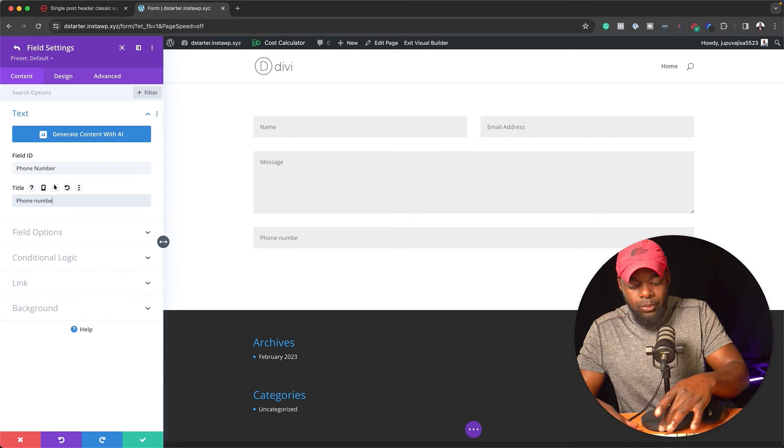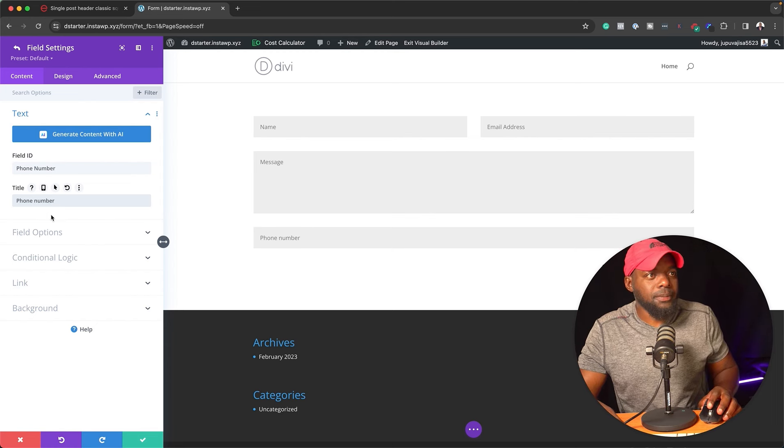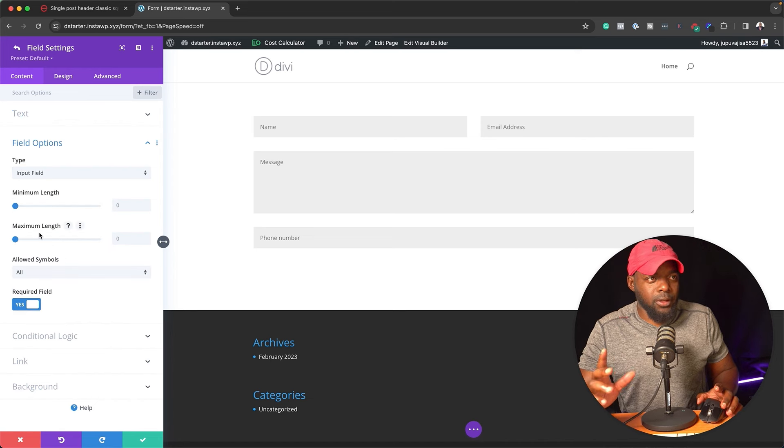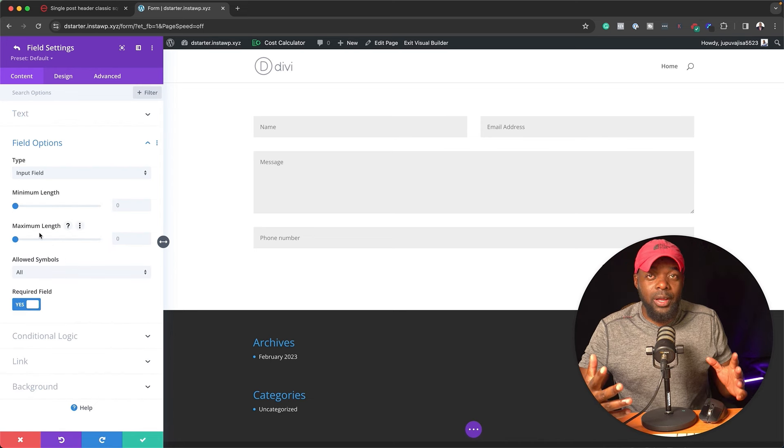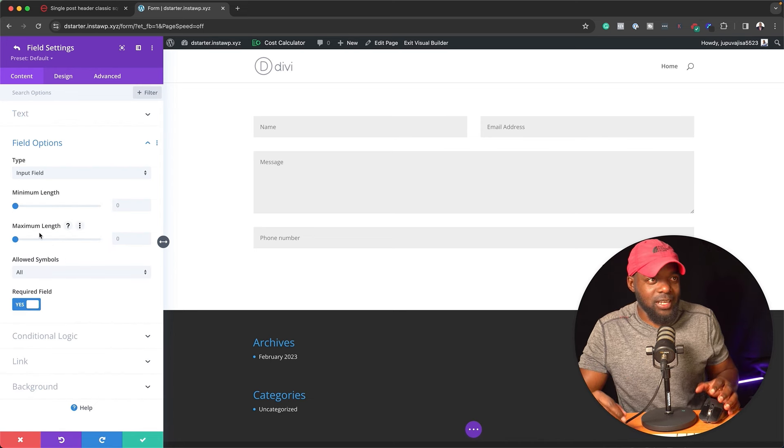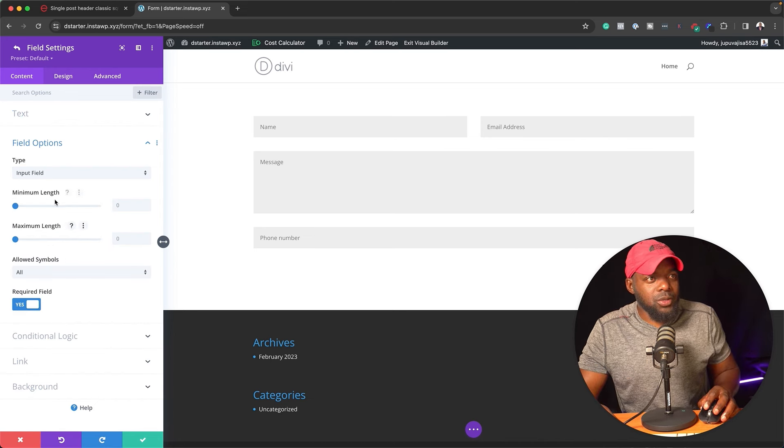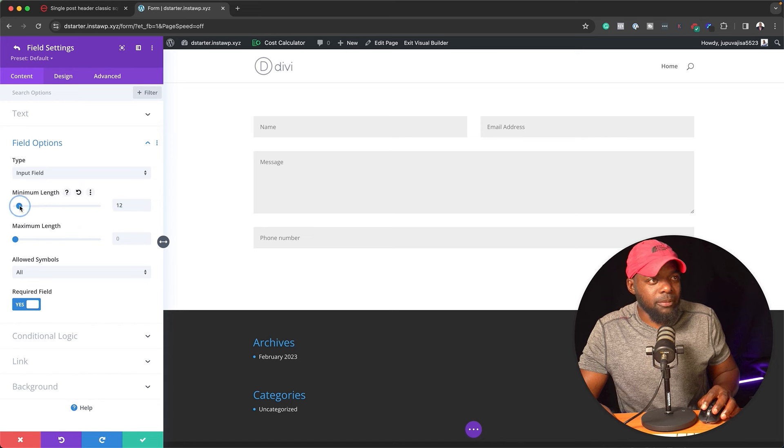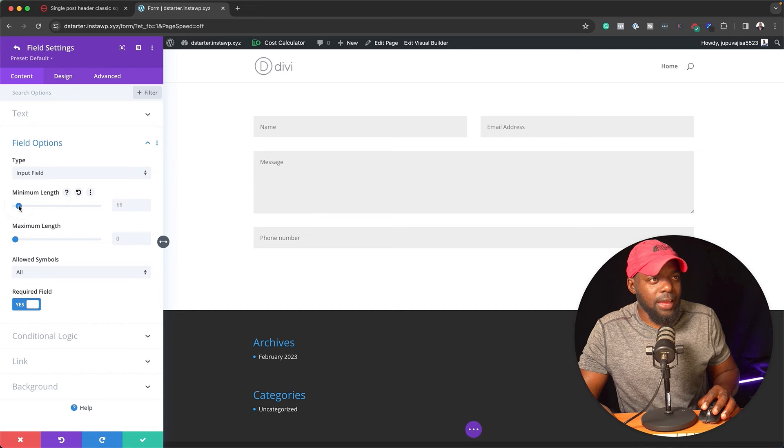But of course, you can name it whatever you want. And then next, I'm going to come over here to field option. Now, this is where things get very exciting. So since this is a phone number, you can specify your maximum length. So let's say this is 11.